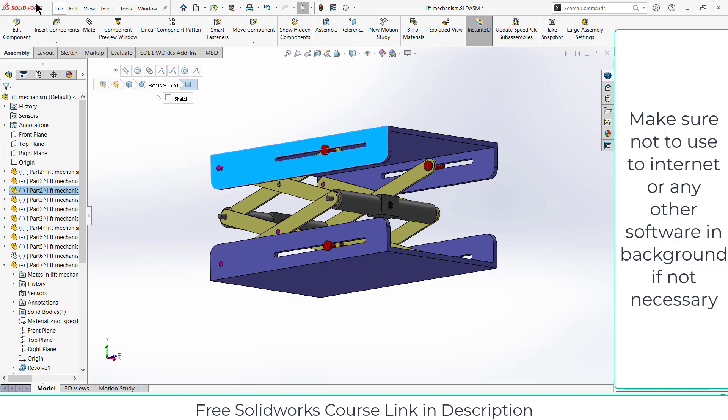When you import assembly into a bigger assembly, those smaller assemblies are called subassembly. In that way you can reduce the load on your PC.